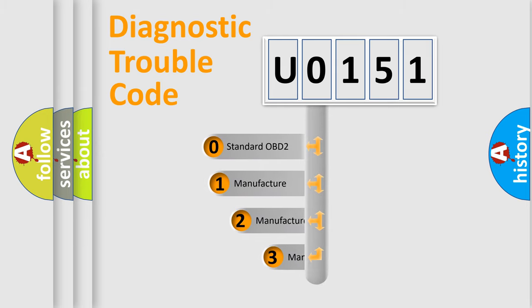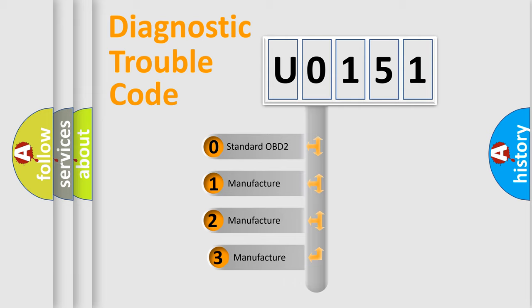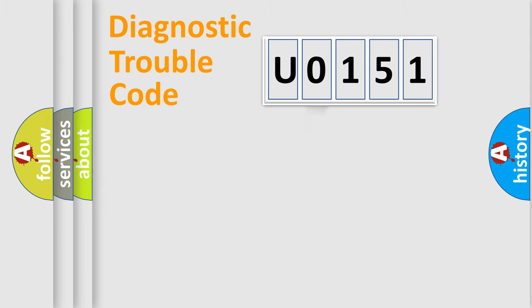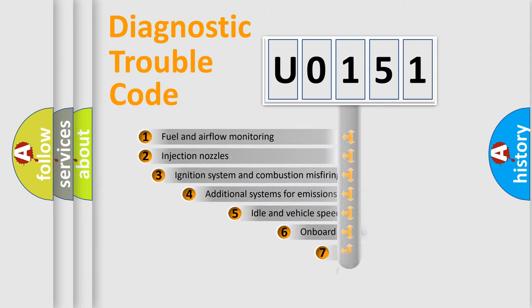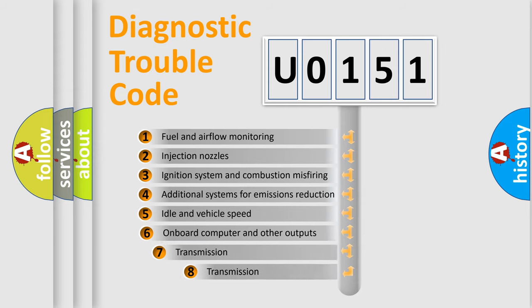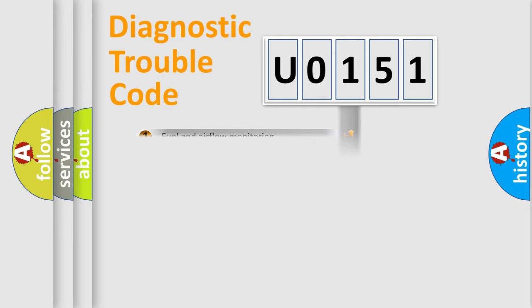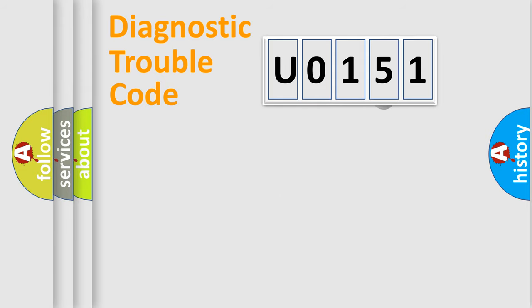If the second character is expressed as zero, it is a standardized error. In the case of numbers one, two, or three, it is a more precise expression of a car-specific error. The third character specifies a subset of errors.